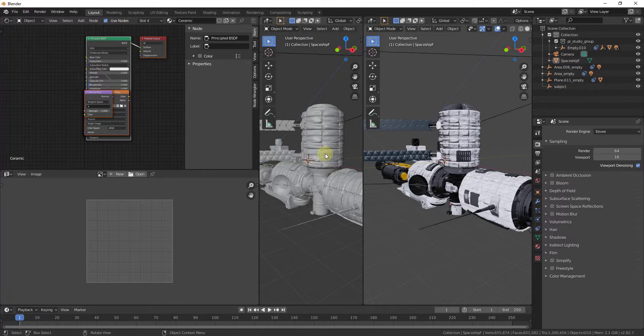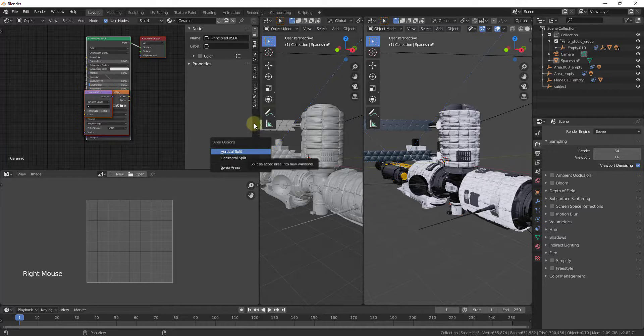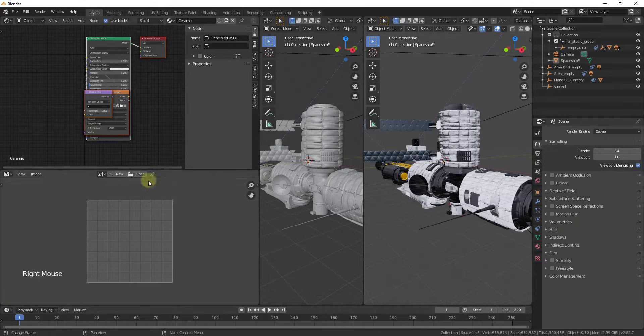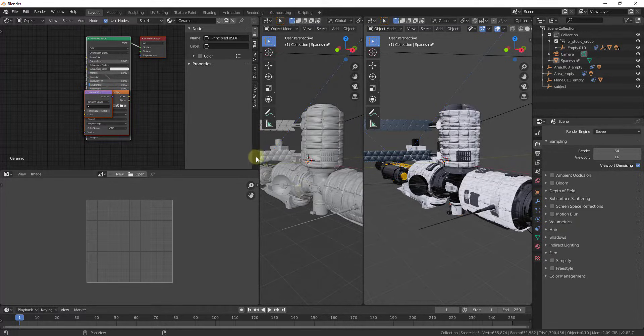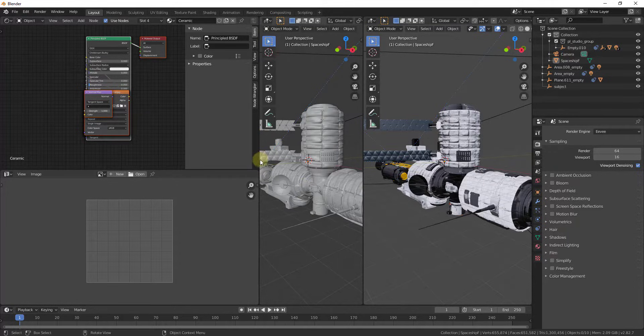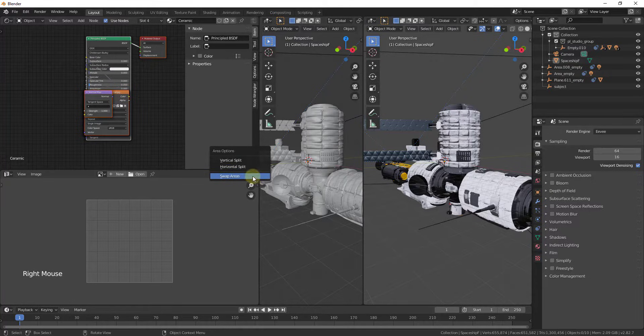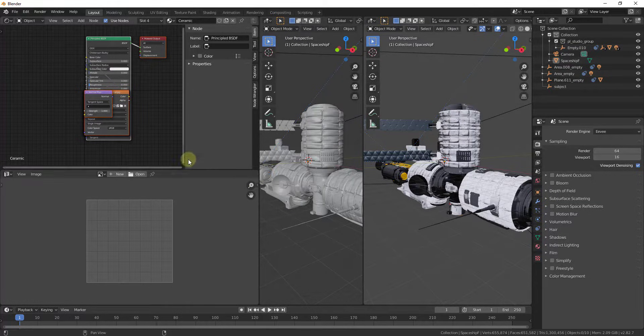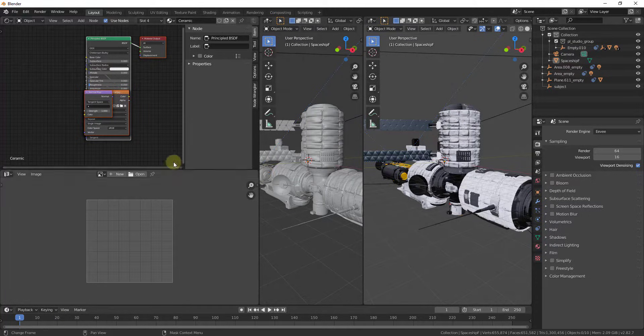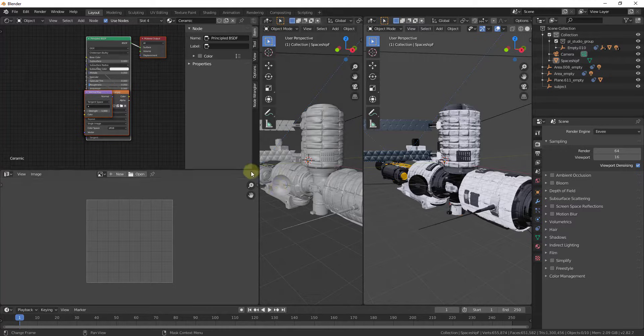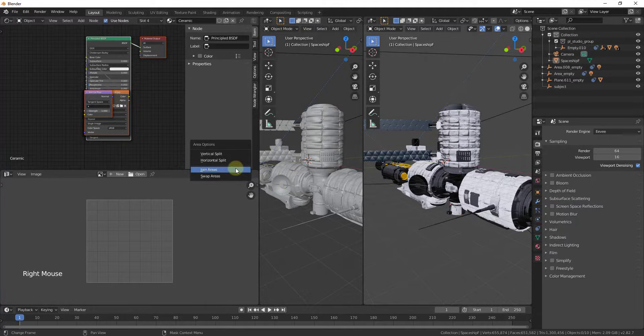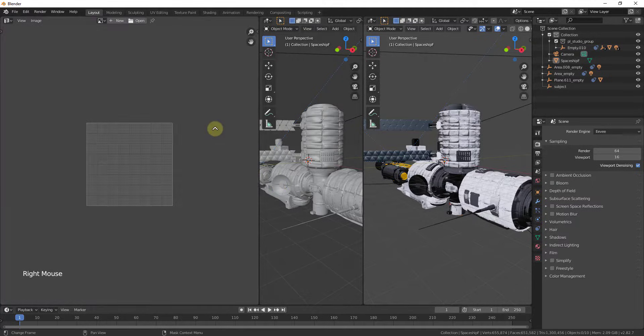One thing to note about this is this does not work if you have two windows over here and a single window over here. You don't get the option for join areas because it wouldn't know where to join them, right? Because this one has two different windows and this one only has one.